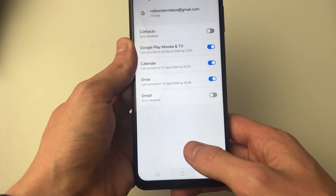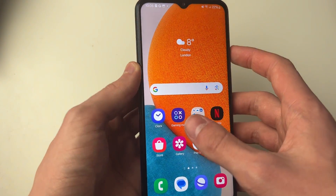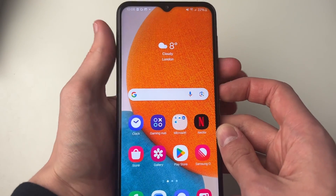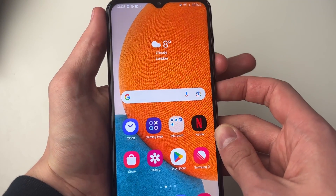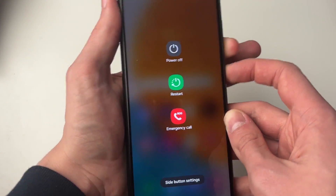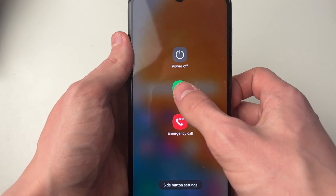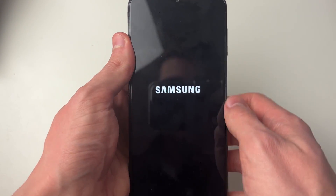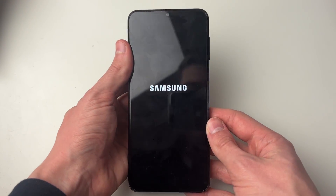Then you want to restart your device. Hold the volume down button and the power button at the same time and you'll see this screen, then click on Restart and restart again.